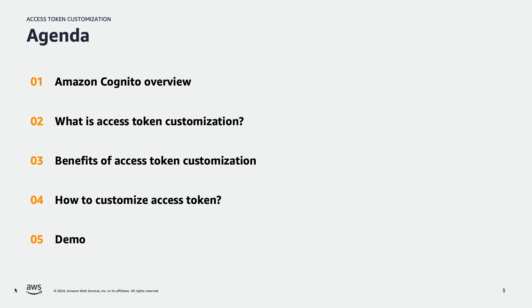First I'm going to give an overview of Amazon Cognito. Next I will explain what is access token customization, benefits, and steps to customize access token. Finally I'll give a practical demonstration of how to activate and customize access token.